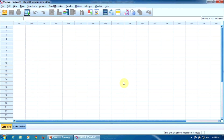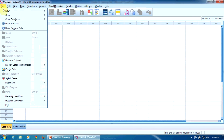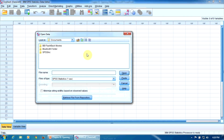When the program is already open, we can open a file with the option File, Open, Data. Again, we can look up for the file here in this dialog box.